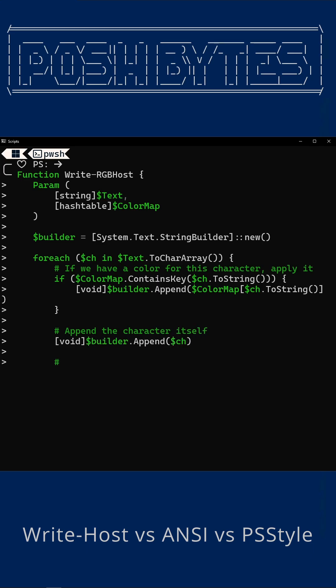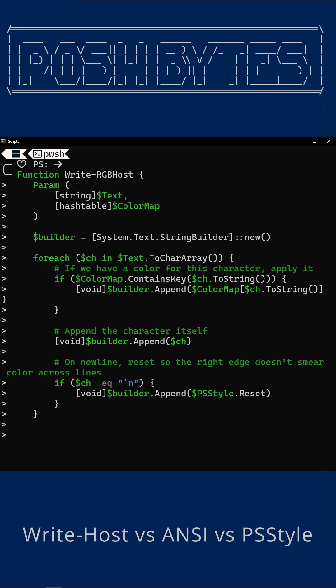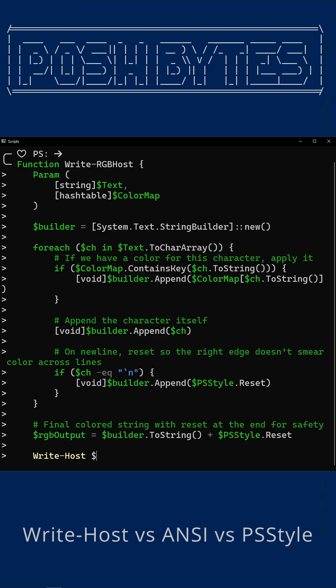Nobody escapes their RGB makeover. This function scrolls through your ASCII art like an over-caffeinated elf in charge of decorating, coloring every character it sees before anyone can stop.